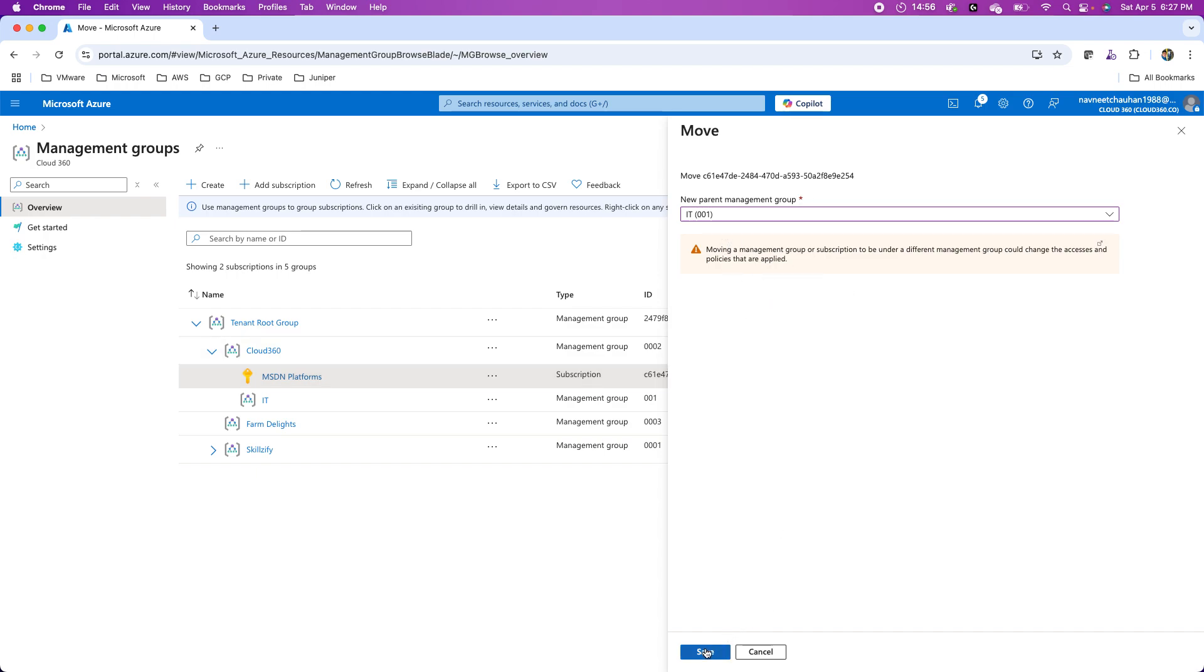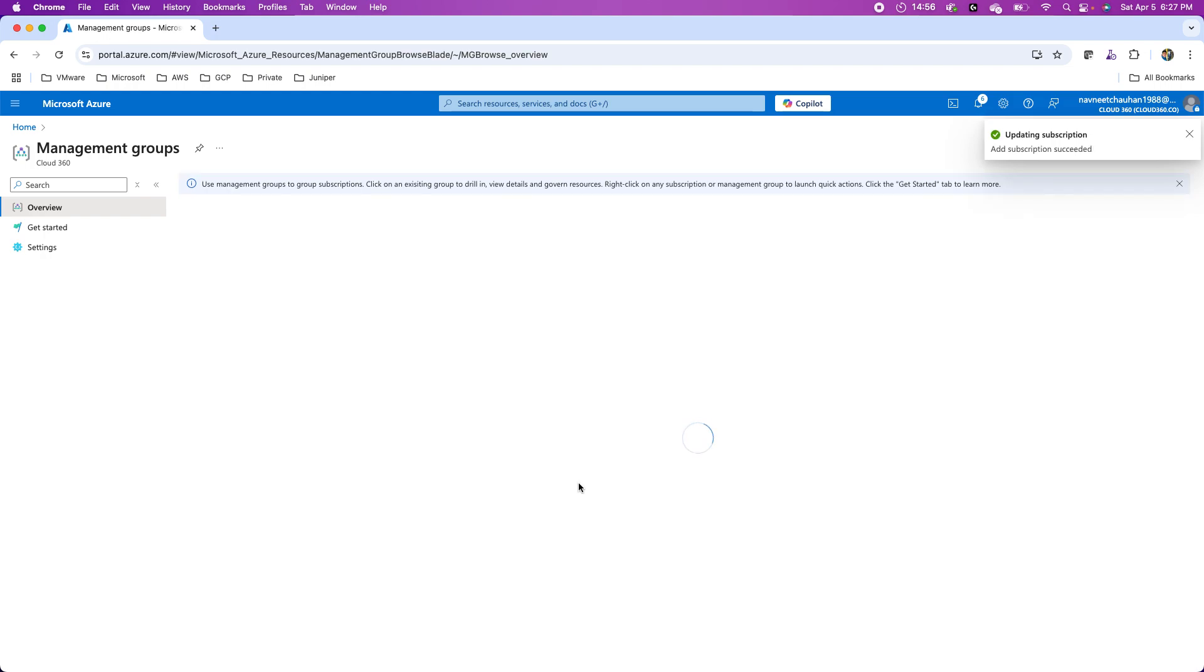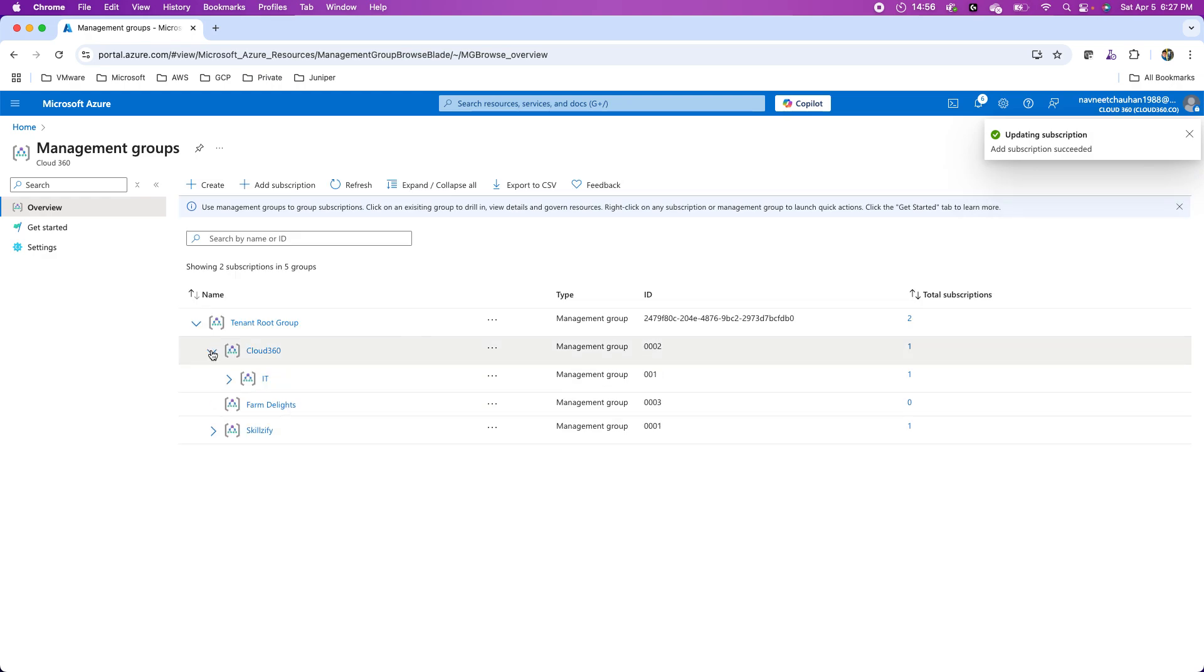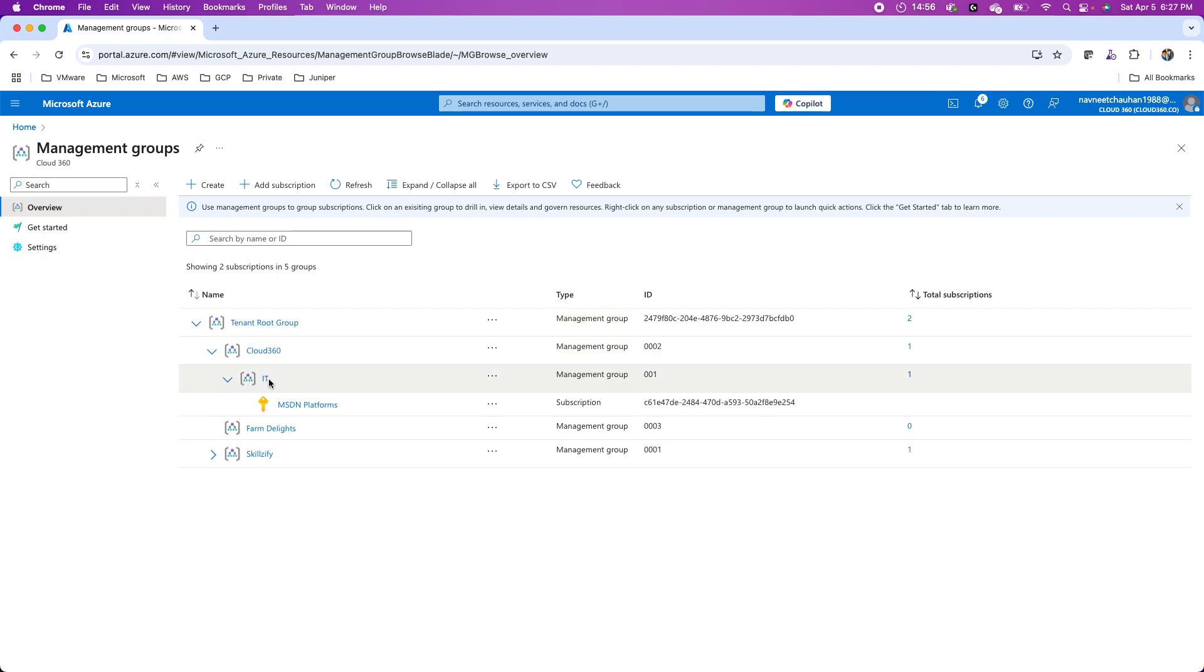So as a best practice, you should start with the management groups in your journey in the beginning if you are going to manage multiple subscriptions. This is cloud 360, one of my sub management groups under the tenant root group. This is the first level, then the second level. And in fact, I'm not limited to this.